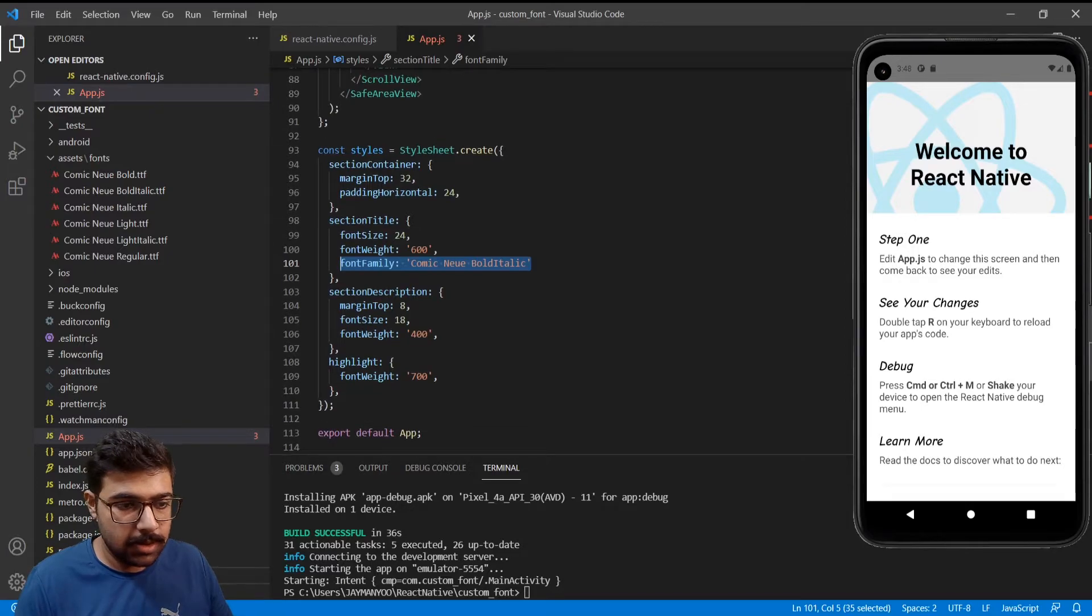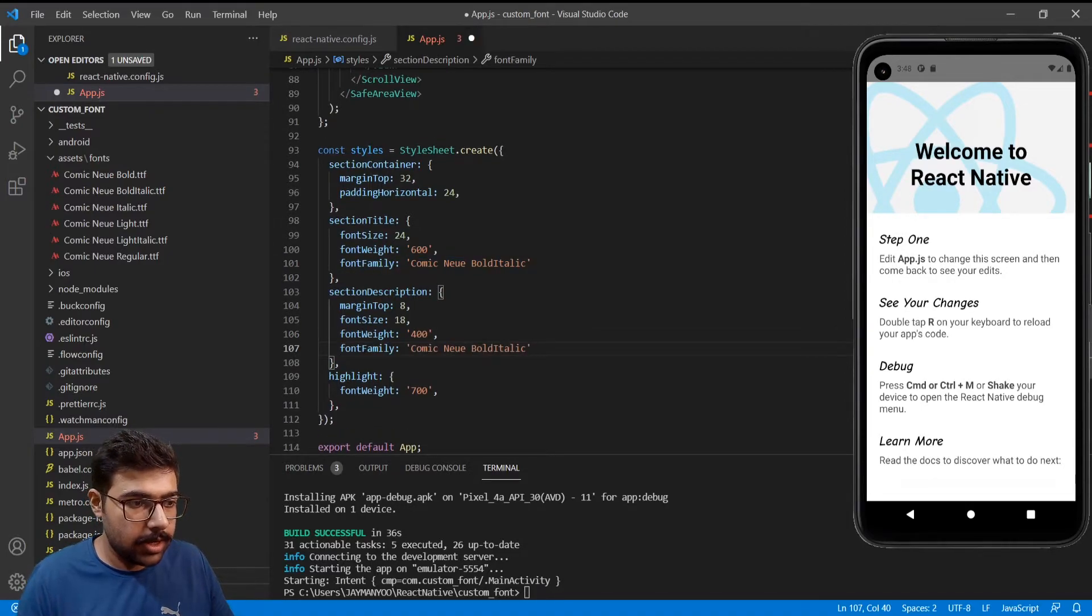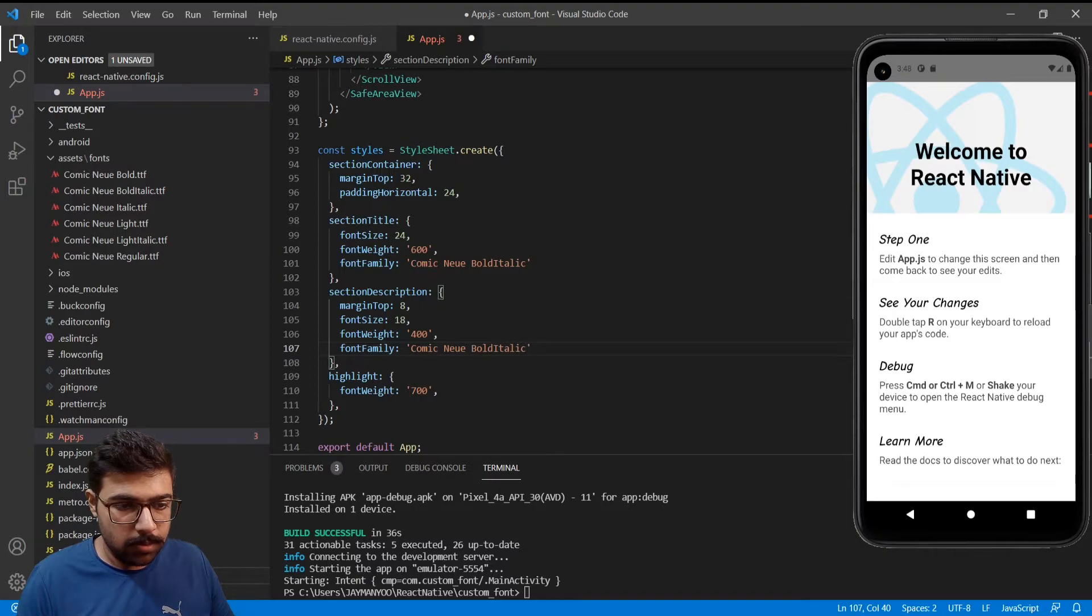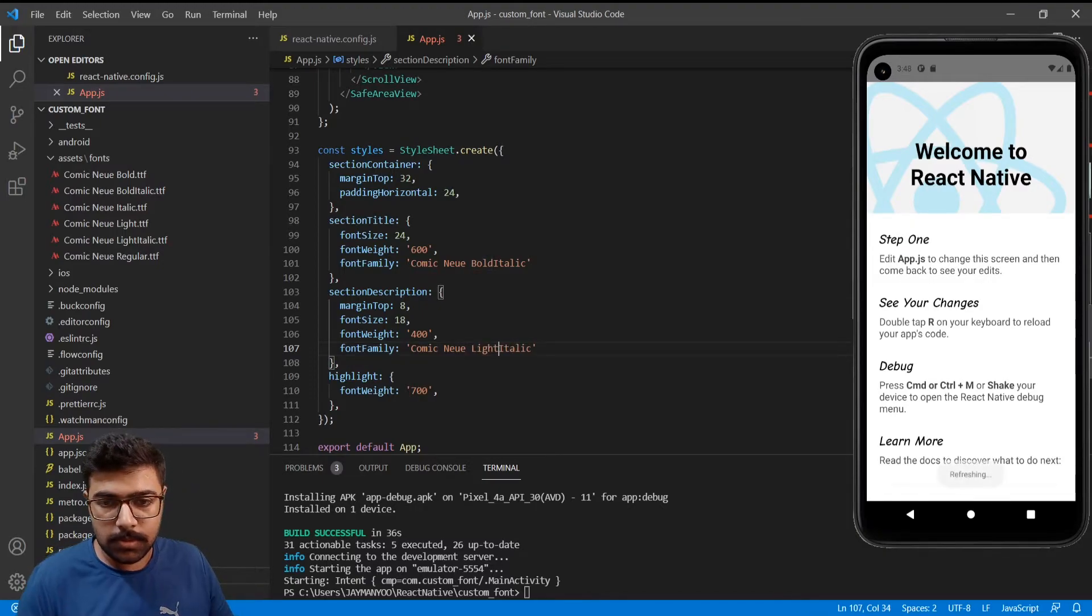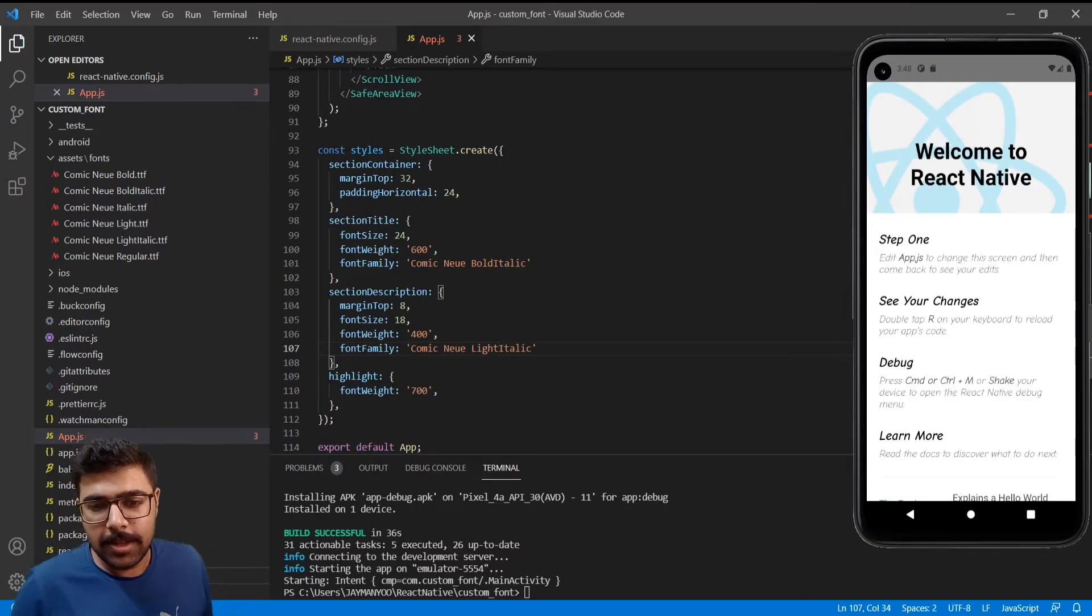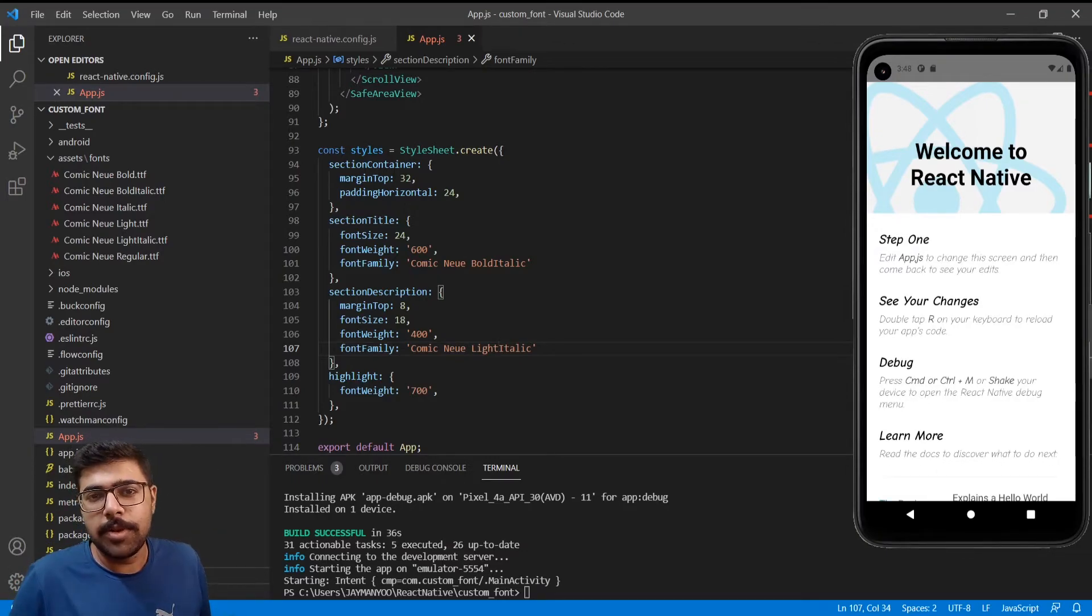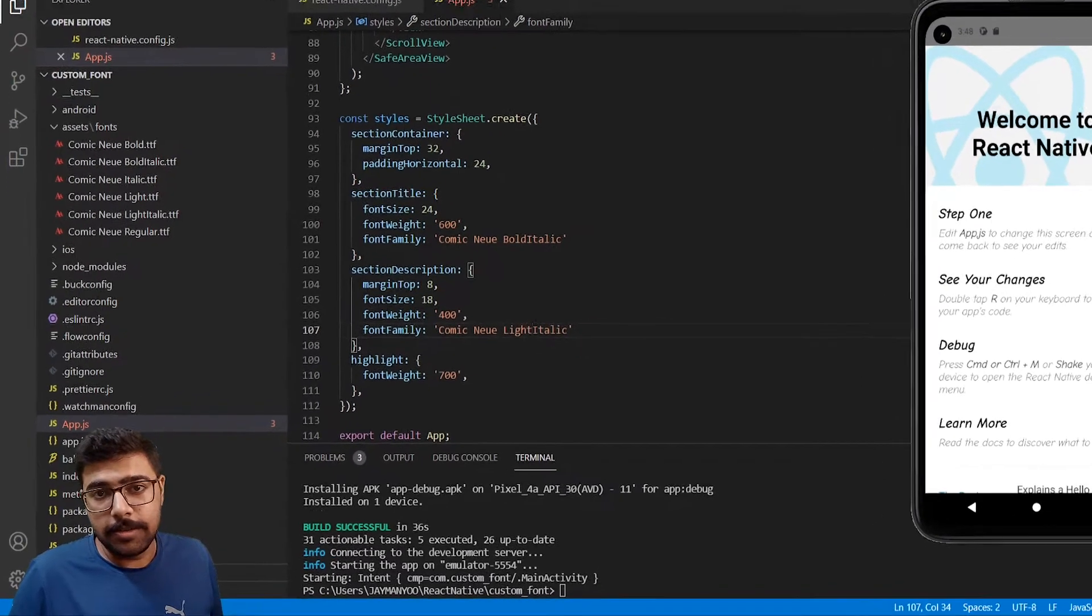Same thing we can do in other styles like in the description. I will add light italic. Tada! So that's how easy it is to implement custom fonts in React Native.